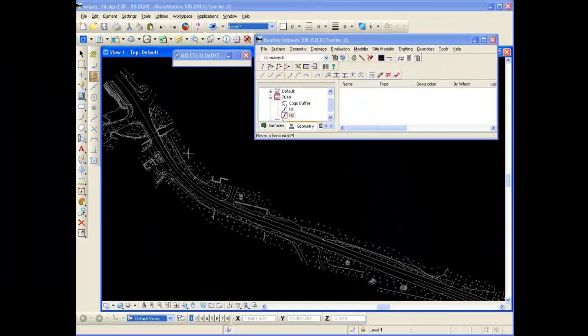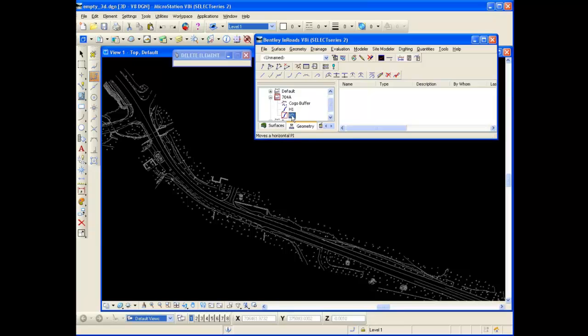Okay, let's see these horizontal element tools in action. Now again, I have the H2 horizontal alignment set active.